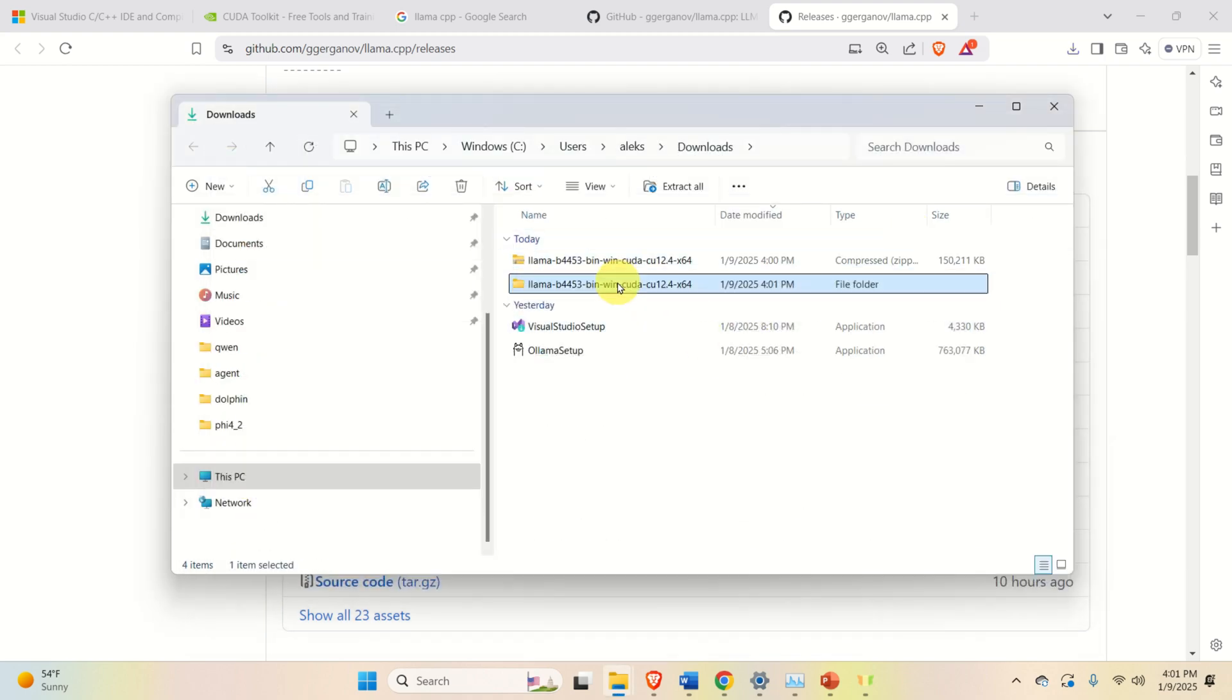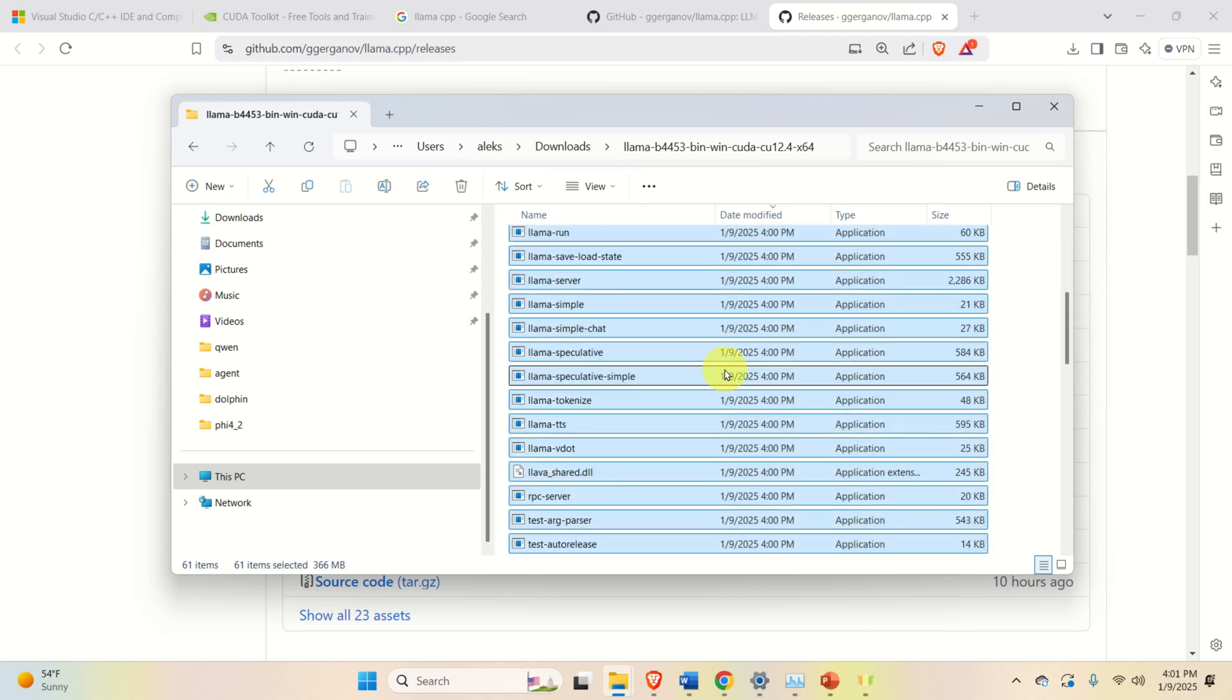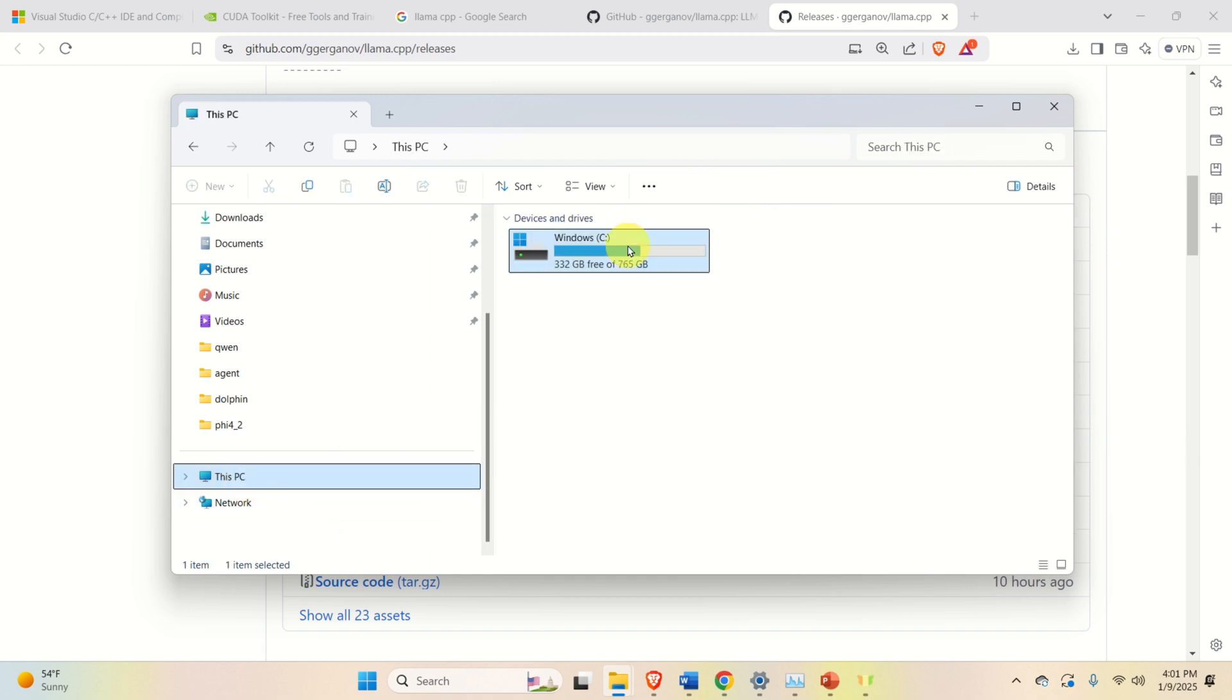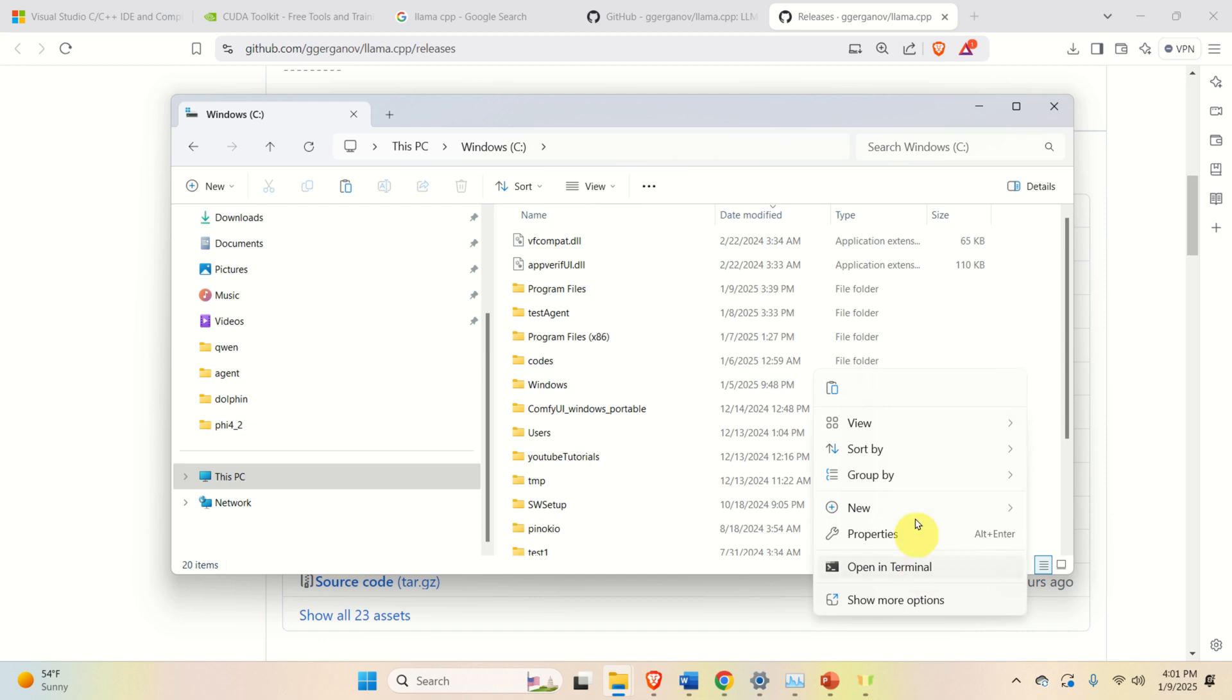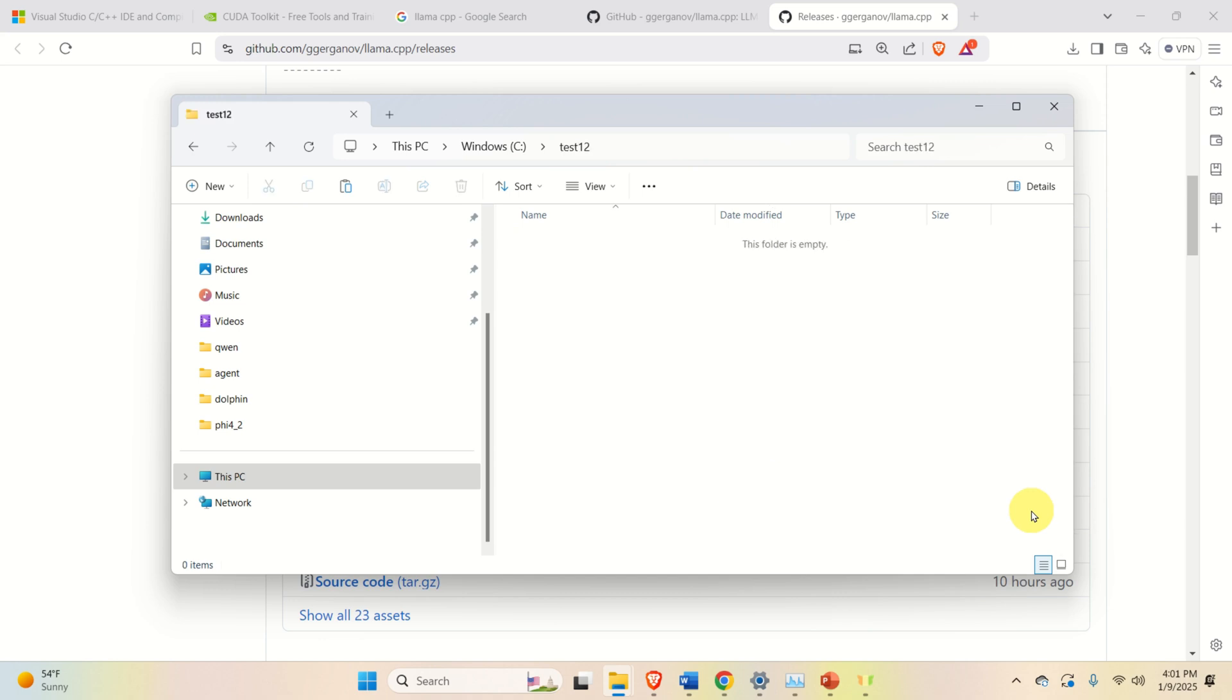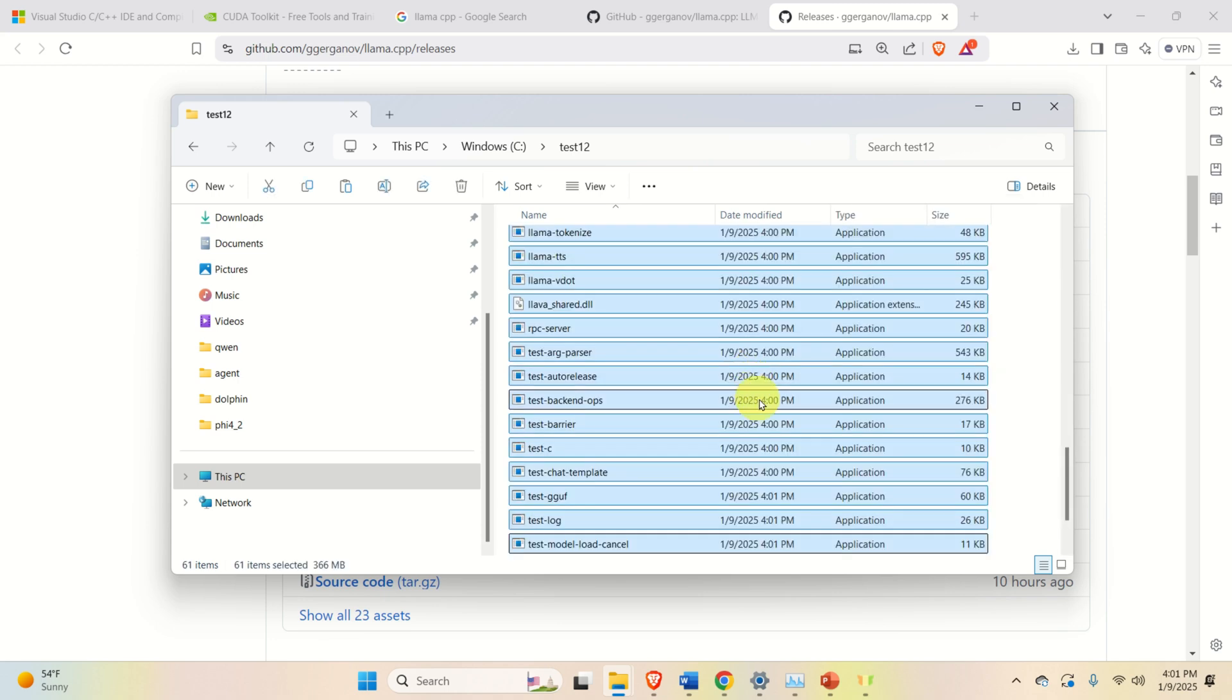Okay. Next, let's click on this extracted folder, and let's copy all the files by selecting them by pressing Ctrl-A, then Ctrl-C, then go to your C drive and create a new folder. I'm going to call this folder test one two, and I'm going to paste all the files over here by pressing Ctrl-V. And here they are.